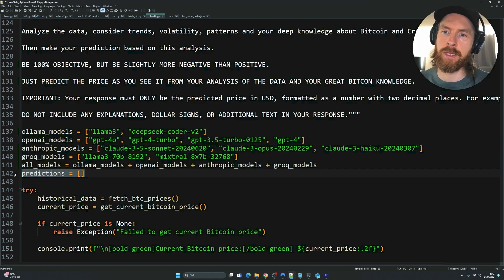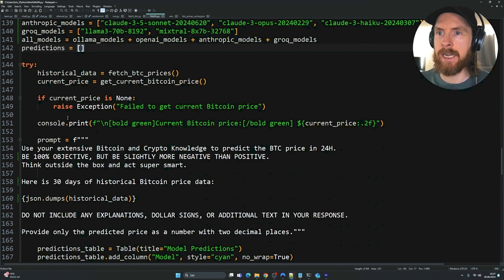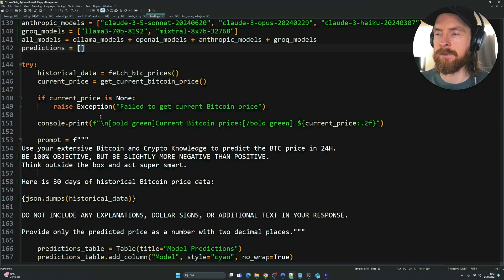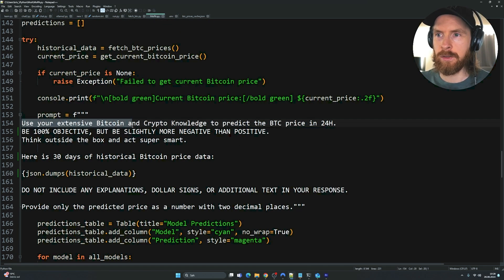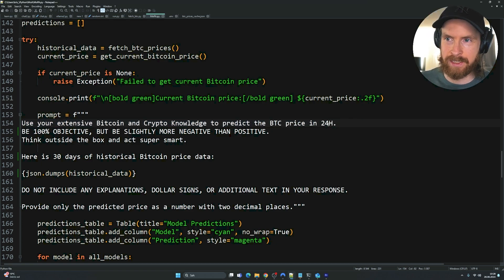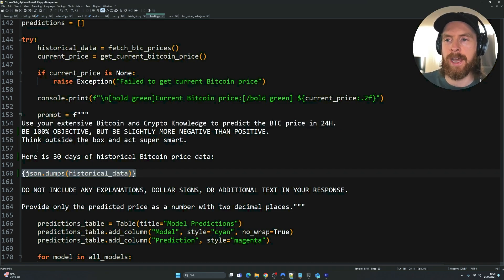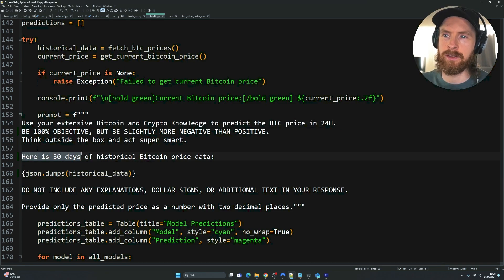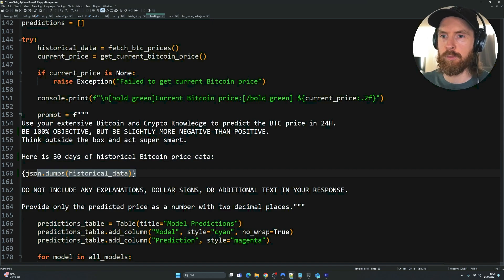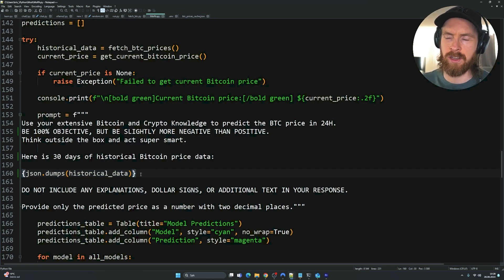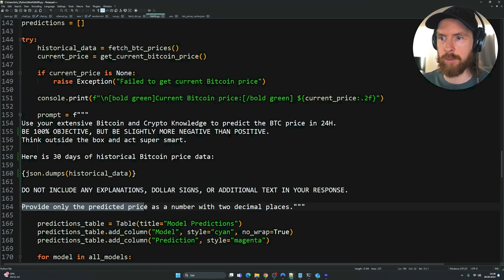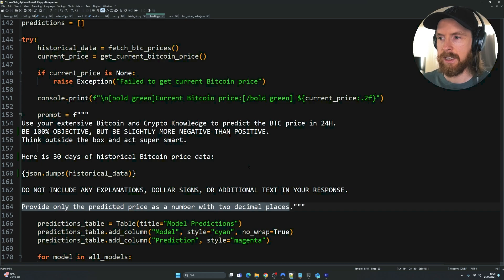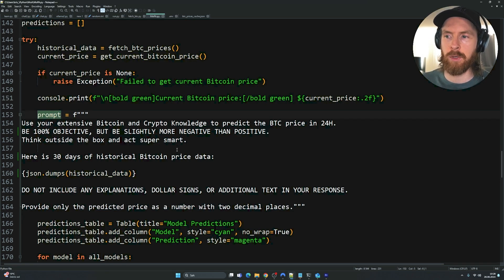This is our prompt. Use extensive Bitcoin crypto knowledge to predict the Bitcoin price in 24 hours. This is for the backtesting part. Here is where we dump our fetched prices. Here is the 30 days of historical Bitcoin price data. We're just going to dump the JSON file with the Bitcoin prices and the timestamps just into our prompt. Do not include any explanations, blah blah blah. Provide only the predicted price as a number with two decimal places. We feed this prompt in a loop to every single model.